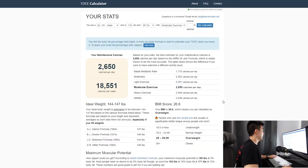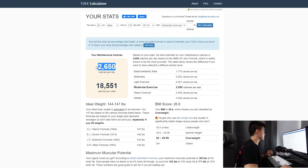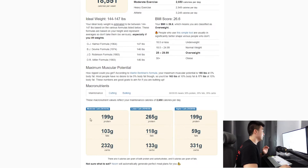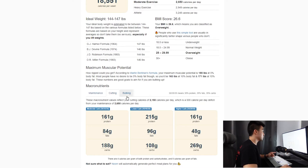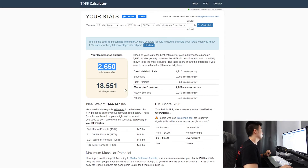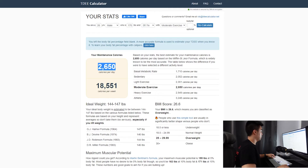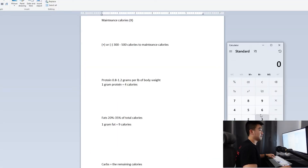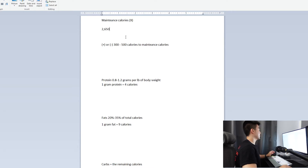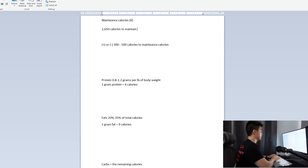After calculating, my maintenance calories come out to 2,650. This number — which will be different for you — is the amount of calories you need to maintain your body weight. All we need from this calculator is that maintenance calorie number; the macro breakdown they provide isn't recommended because the ratios aren't great. So just take the maintenance calories — 2,650 for me.